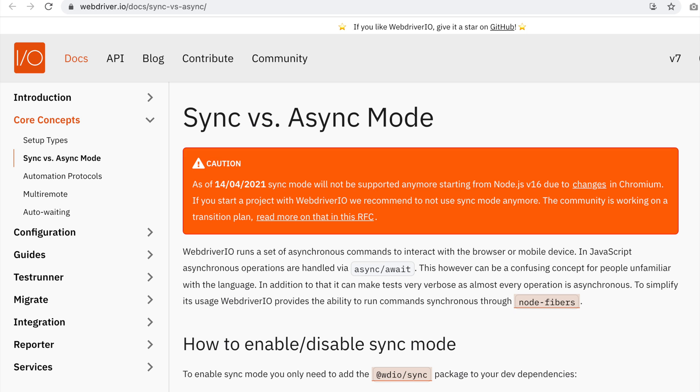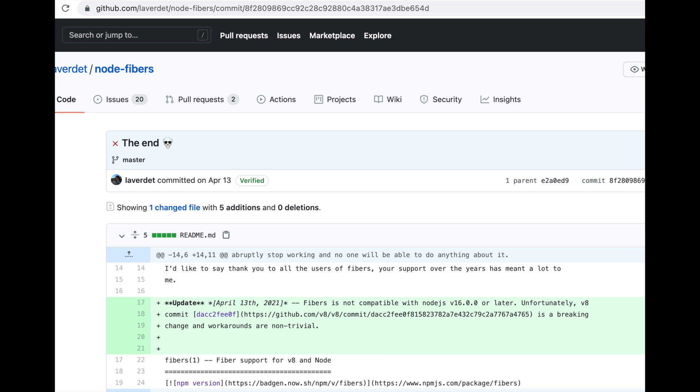If you start a project with WebDriver.io, we recommend not to use sync mode anymore and the community is working on a transition plan. Node Fibers was being used to support the sync mode. Now, based on an update to V8, Node Fibers no longer work.